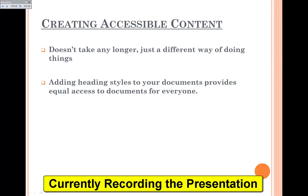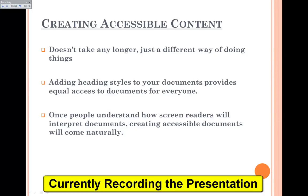Just by adding heading styles to your documents provides equal access to documents for everyone. A good example is that people with good eyesight can skim through a document by looking at the headings to find the paragraph they want to read. If a screen reader were reading a document and there were no headings applied, they wouldn't be able to skip from paragraph to paragraph — they would have to read every paragraph on the page. Once people understand how screen readers interpret documents, creating accessible documents will come naturally.